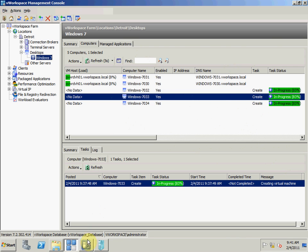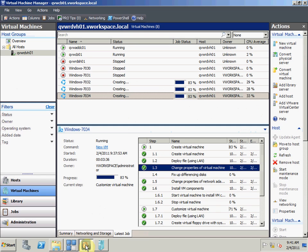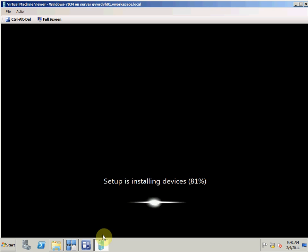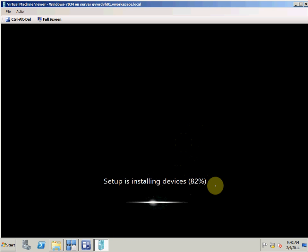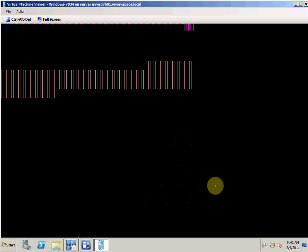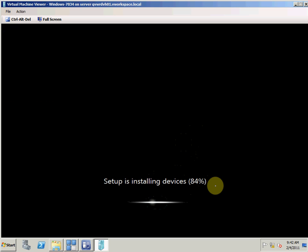If we go back to Virtual Machine Manager and look at my desktop, it's still booting up. It usually takes a few minutes, but in our testing, we've been able to build a thousand virtual machines in about an hour. So the process is very quick.